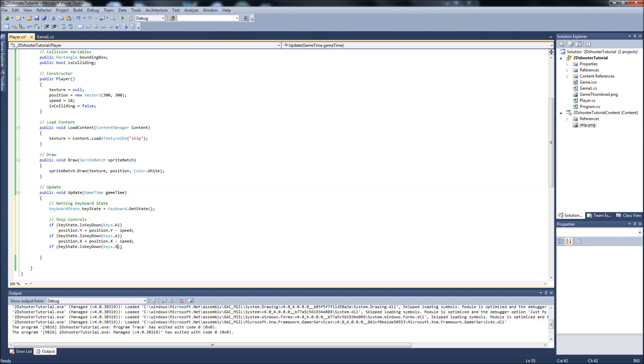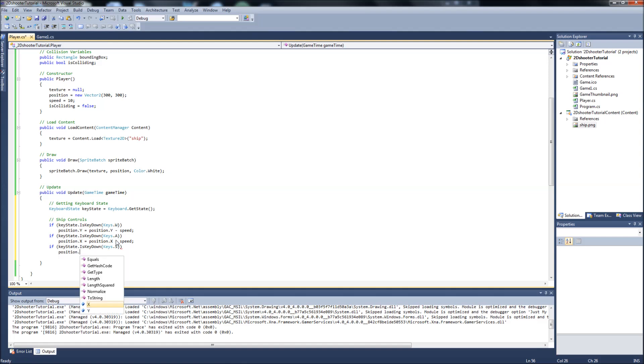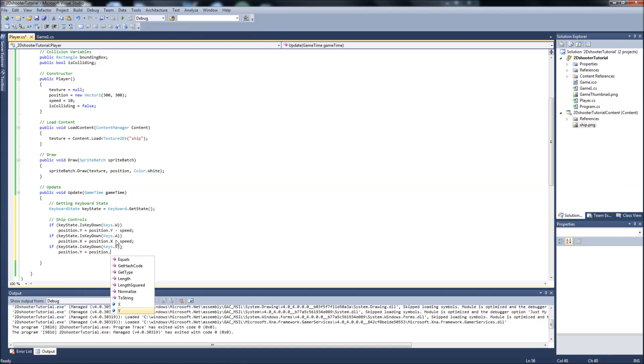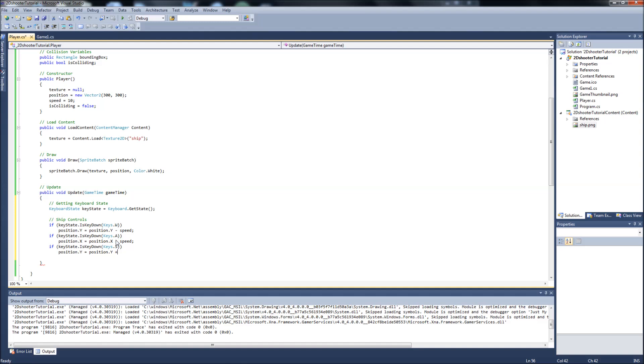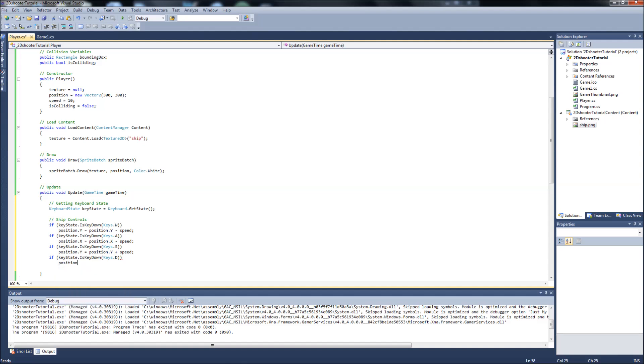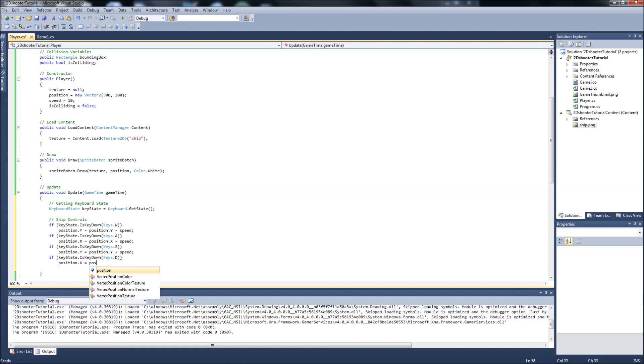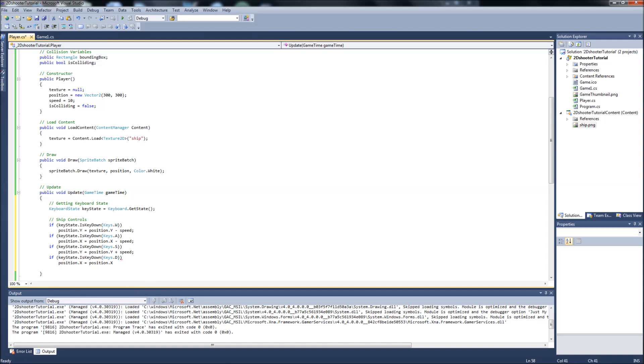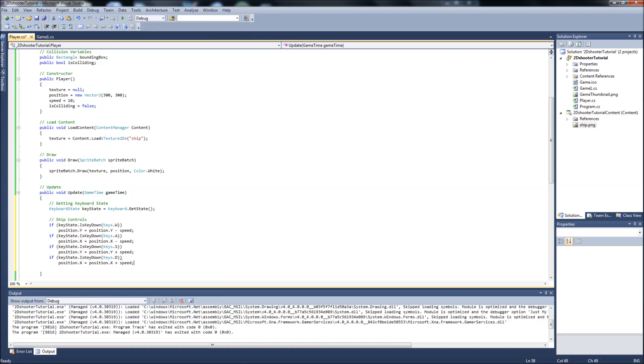Keys S. That will be Position Y equals Position Y plus Speed. Because we're going to be going down on the screen which would be going positive on the Y axis. And lastly, Key D. Key D would be Position X equals Position dot X plus Speed.